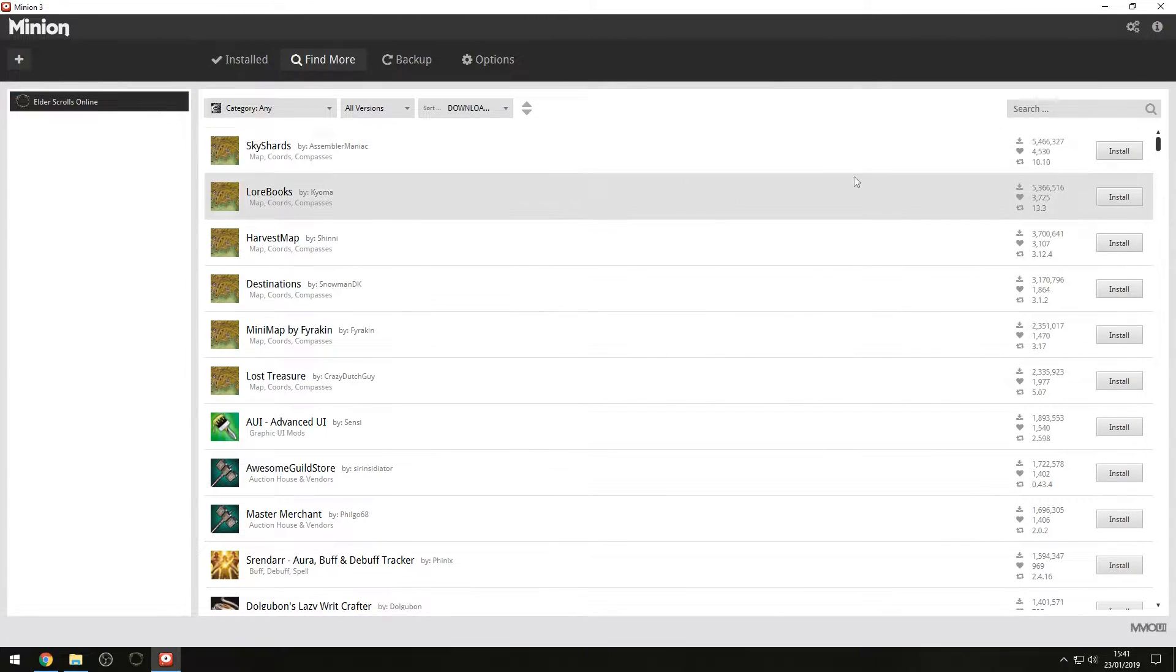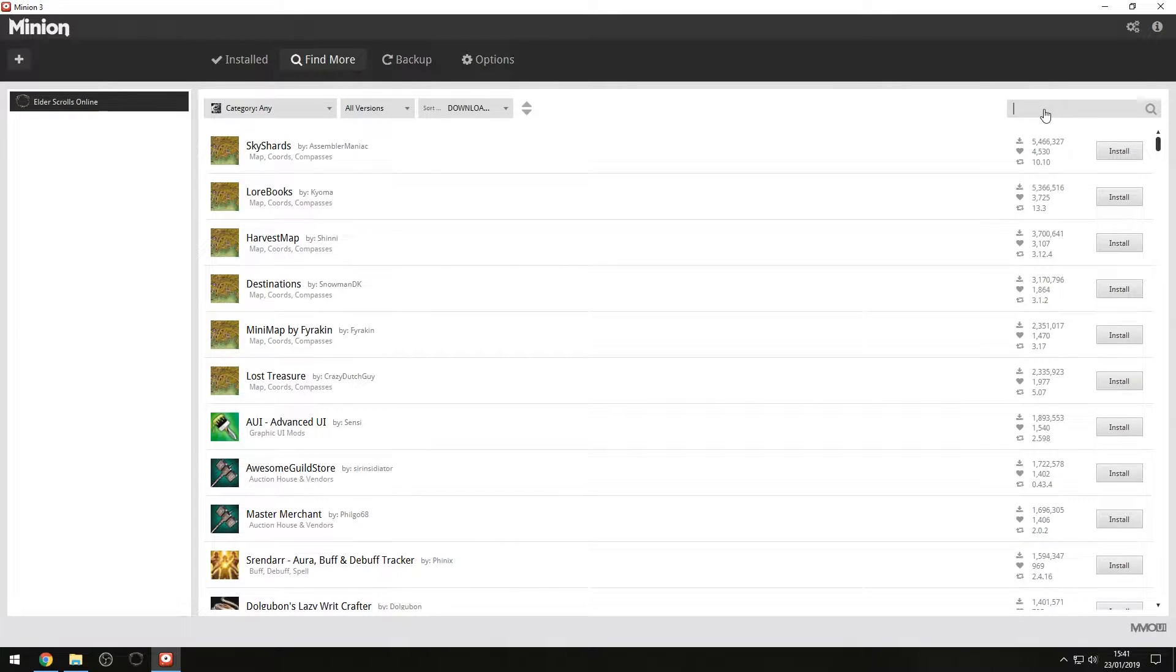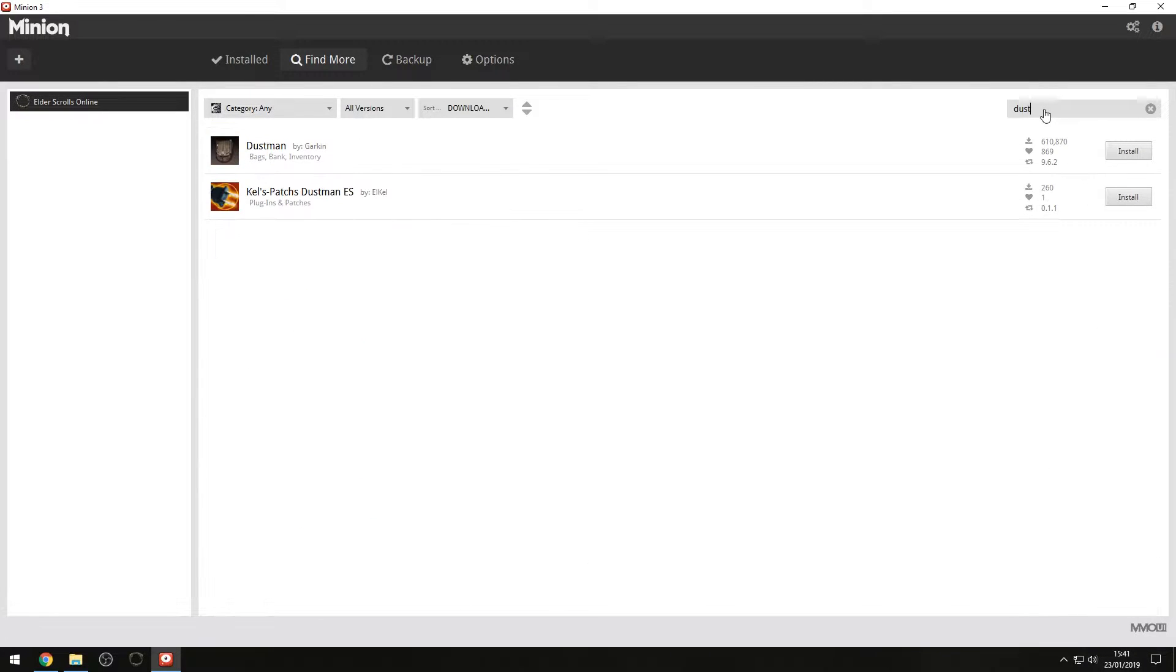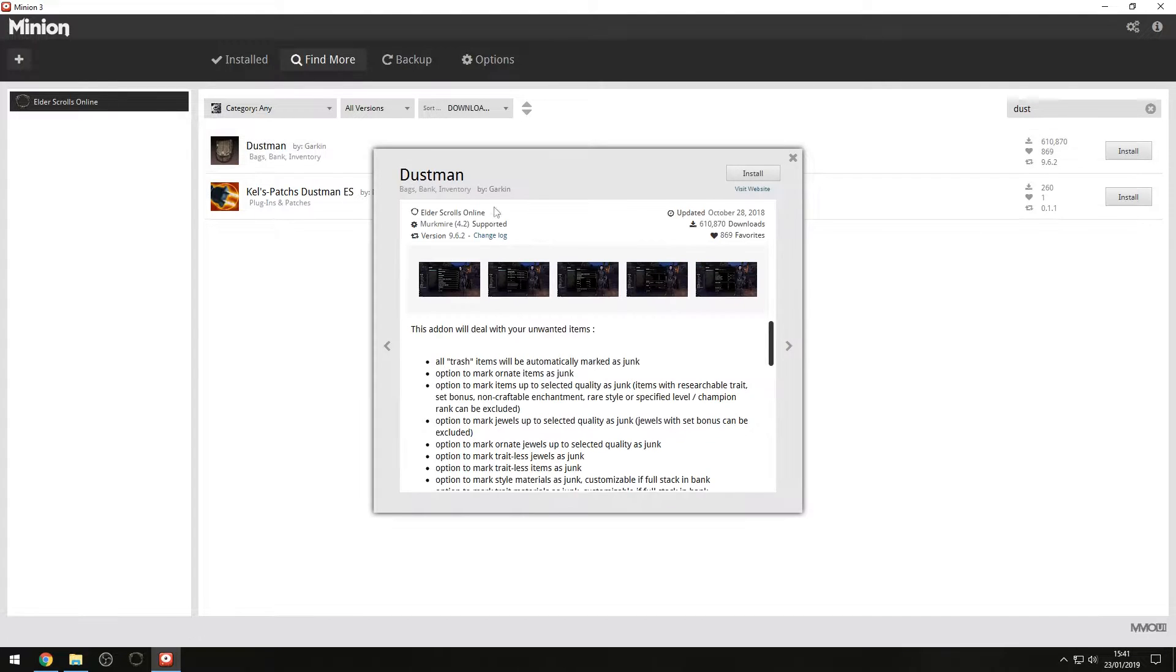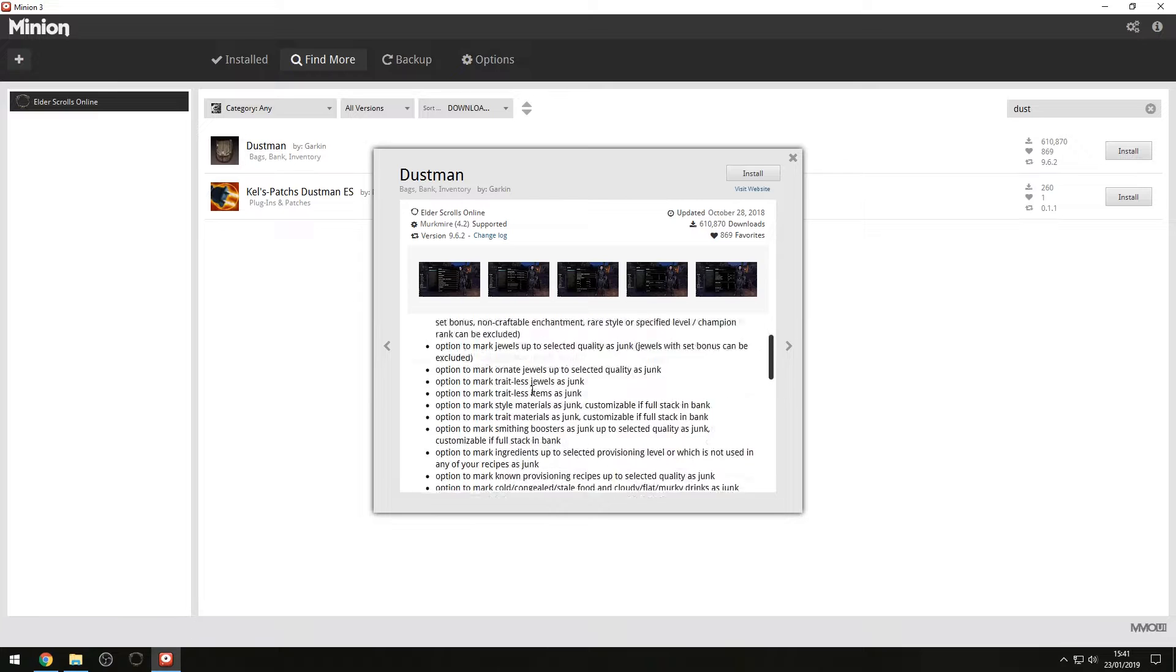So if we maximize this, you can sort by various things and all the different categories as well. I'm going to show you a specific mod or add-on that we're going to install, and that is going to be Dustman. So what Dustman does, if you click on it, it gives you a description and gives you some screenshots and things like that.